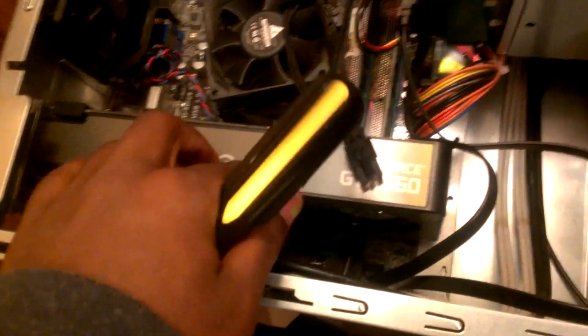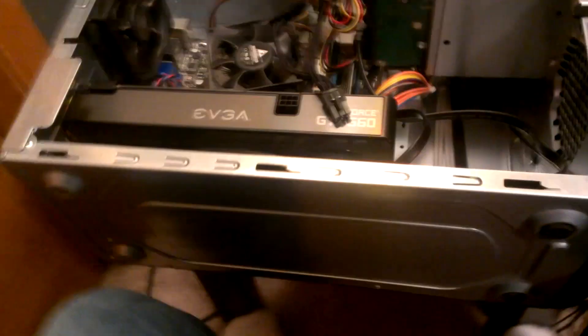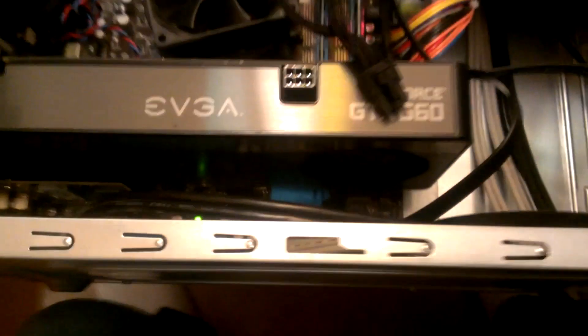Open the case door, and then you should see this. This right here is your graphics card. Now if this is your first time changing it, it isn't going to be this big. This is when I bought the GTX 660 Nvidia card. So now you would notice that it's very tight in there and it won't come out.